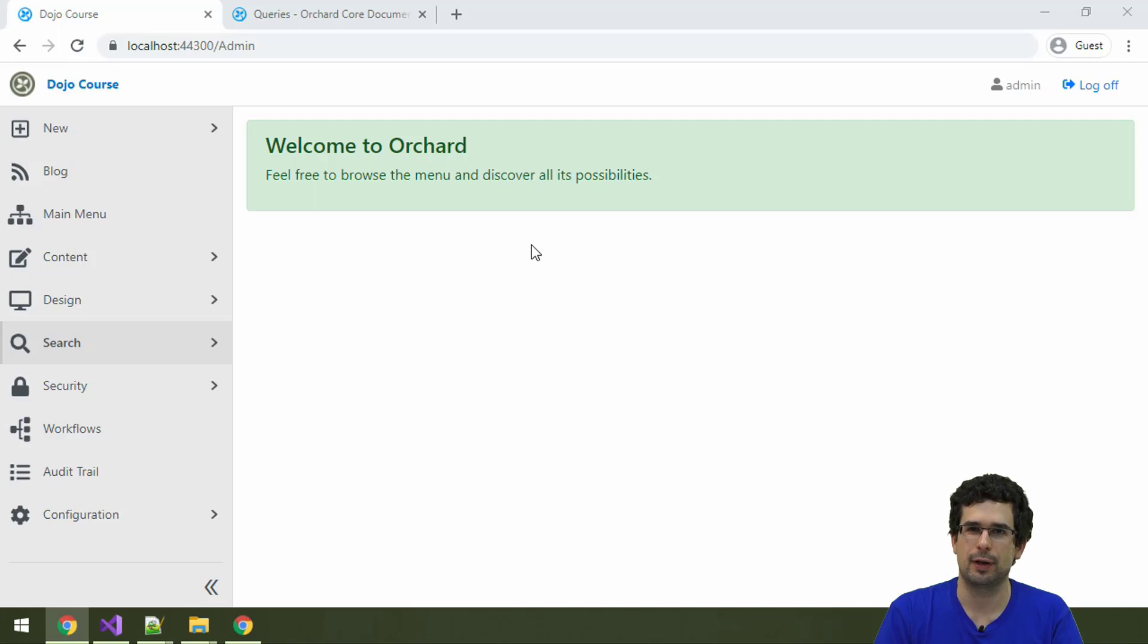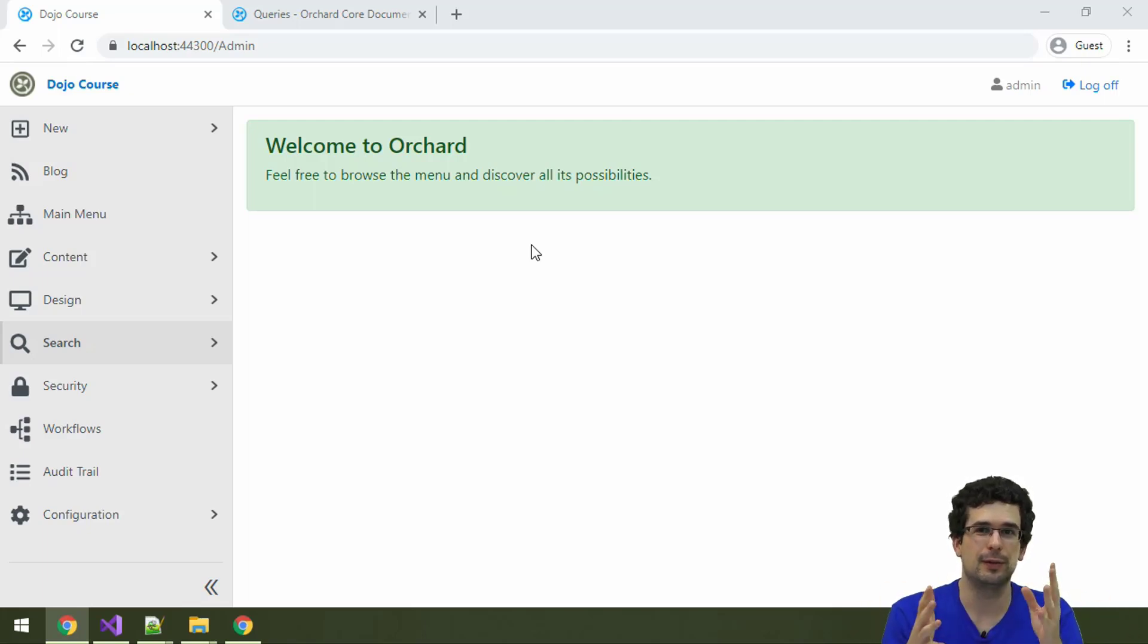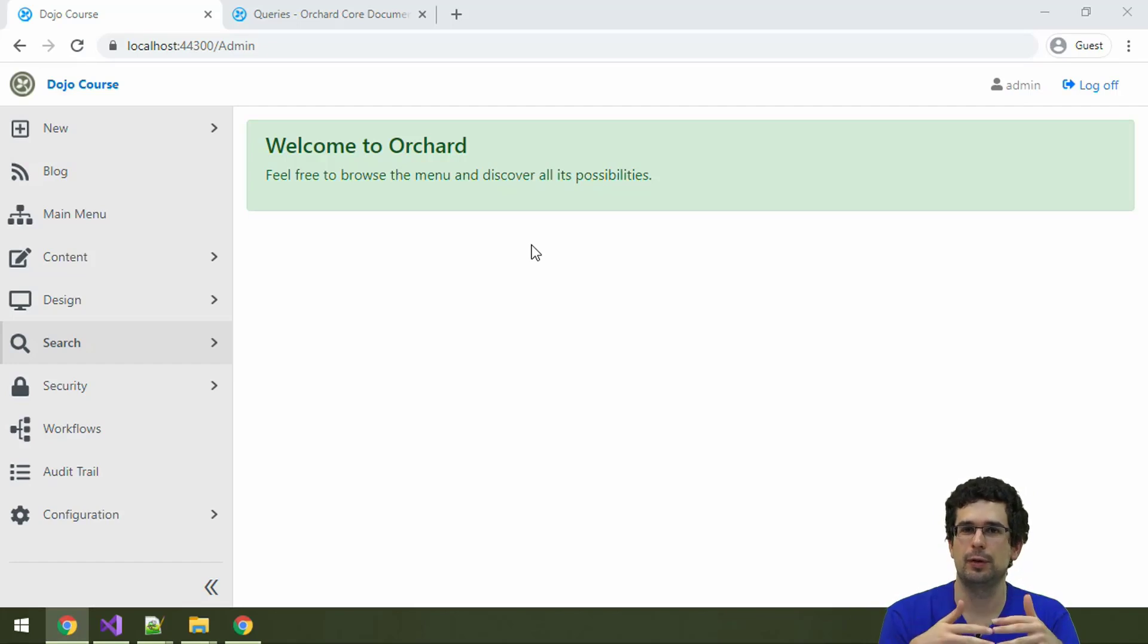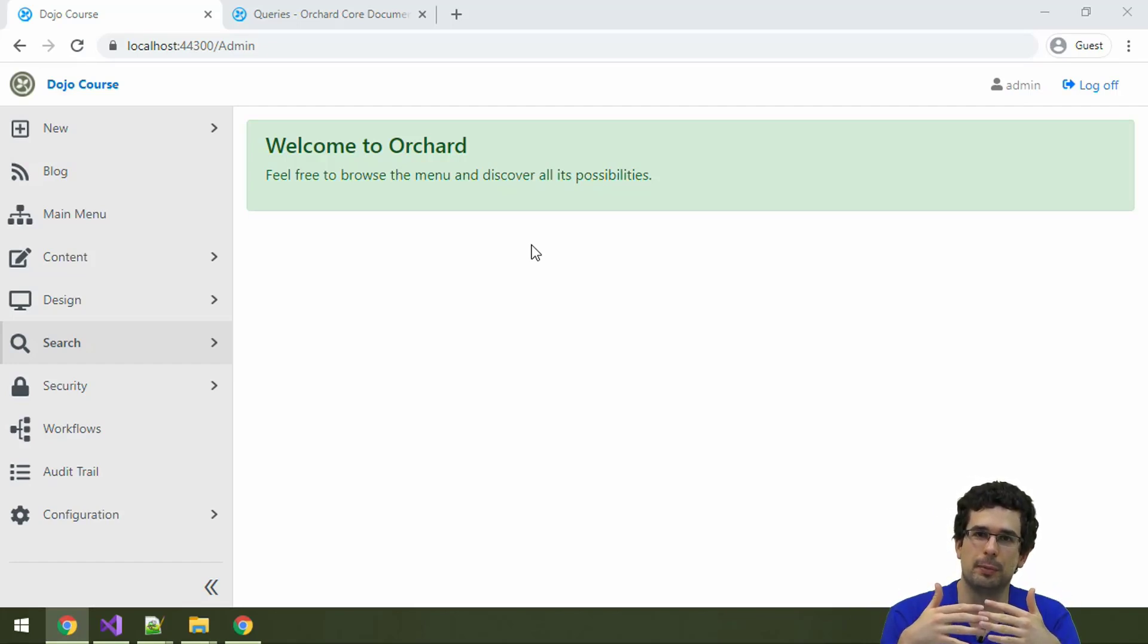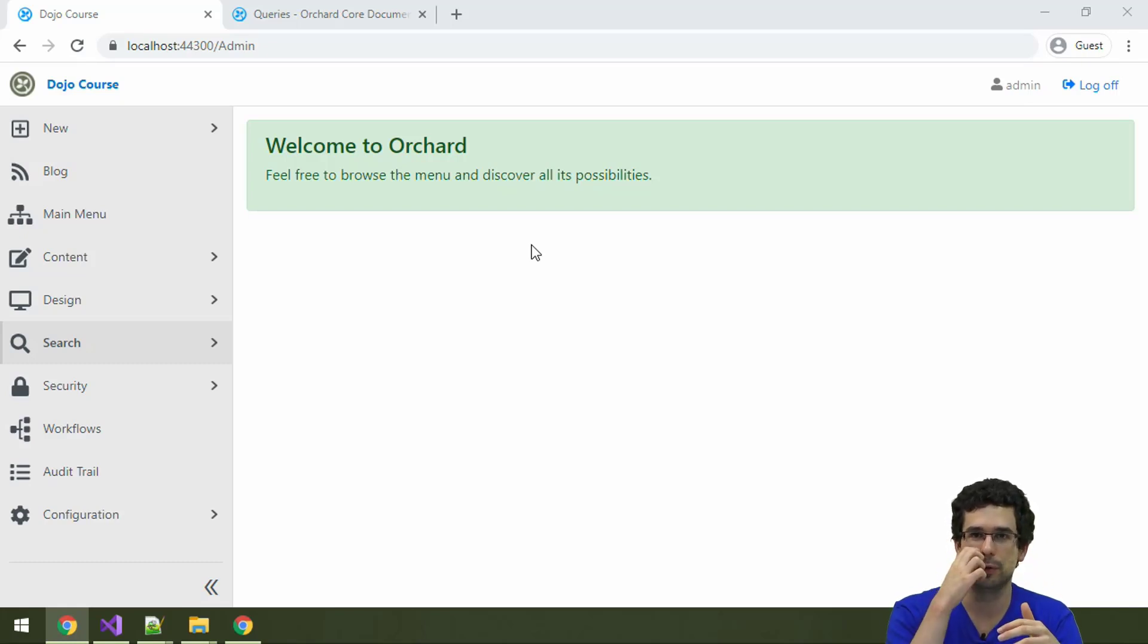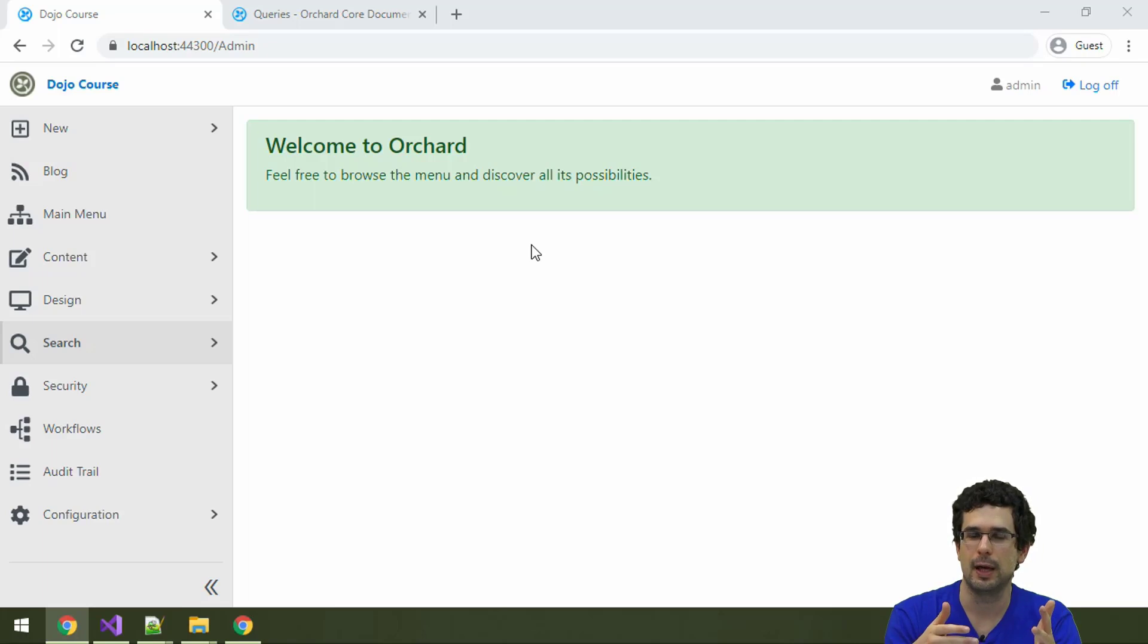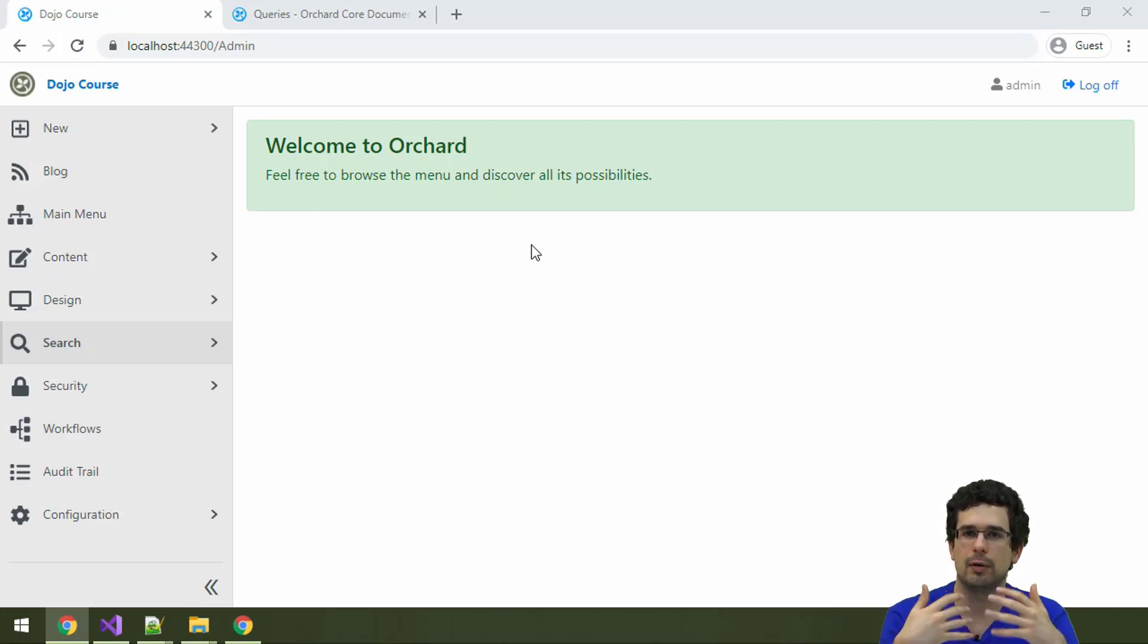You may ask how can I list content items, because we have seen that you can specify the permalink or the part will automatically generate the permalink for you for a given content item, and then you can use that URL to access the content item. But what if I have multiple content items? How can I list them?